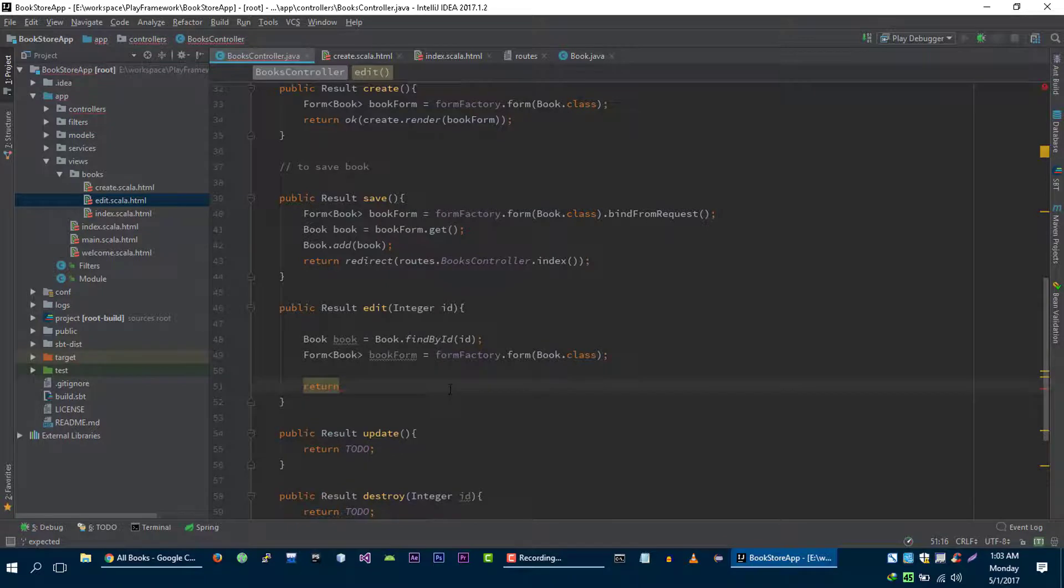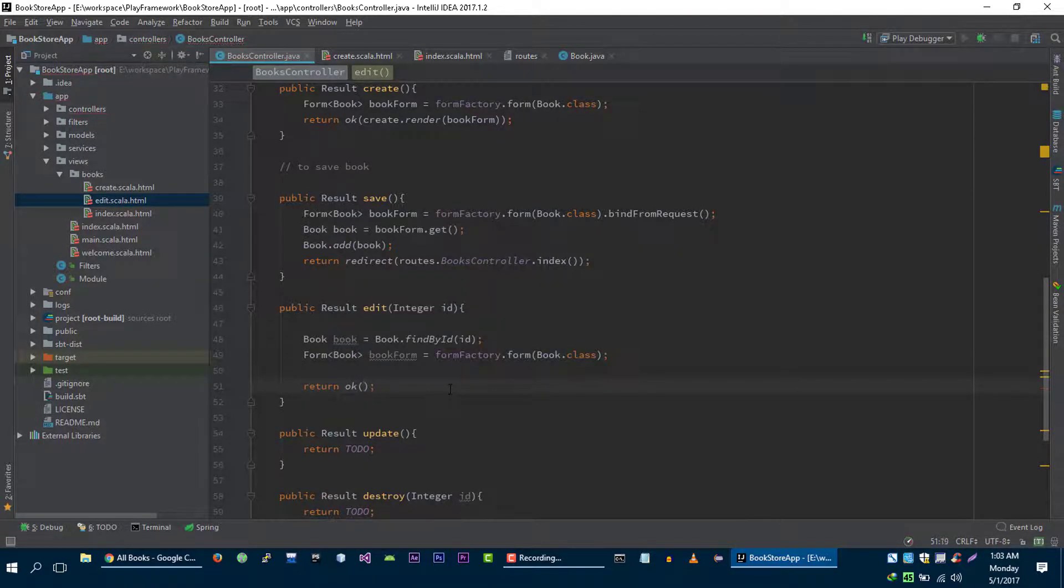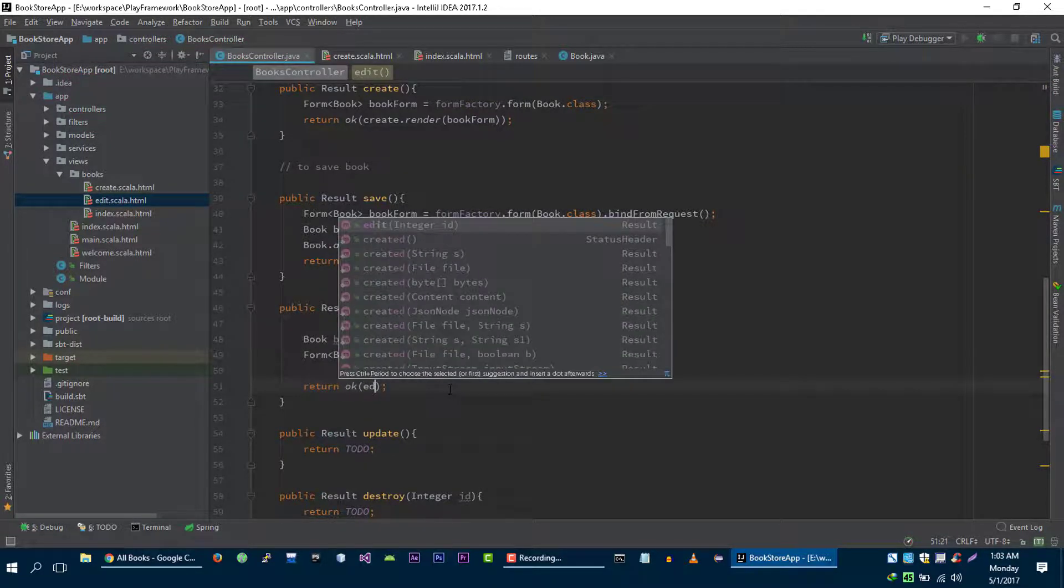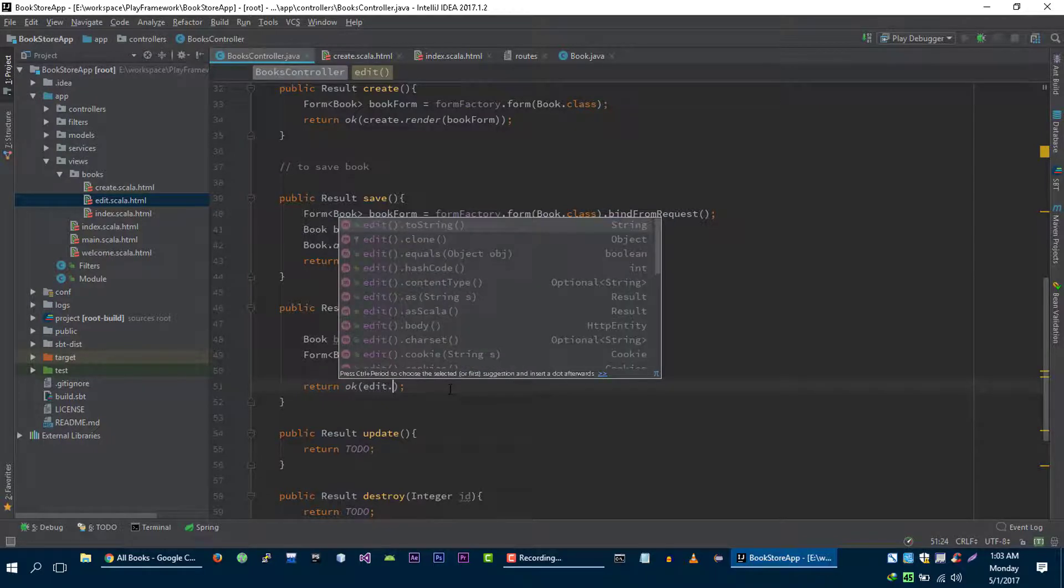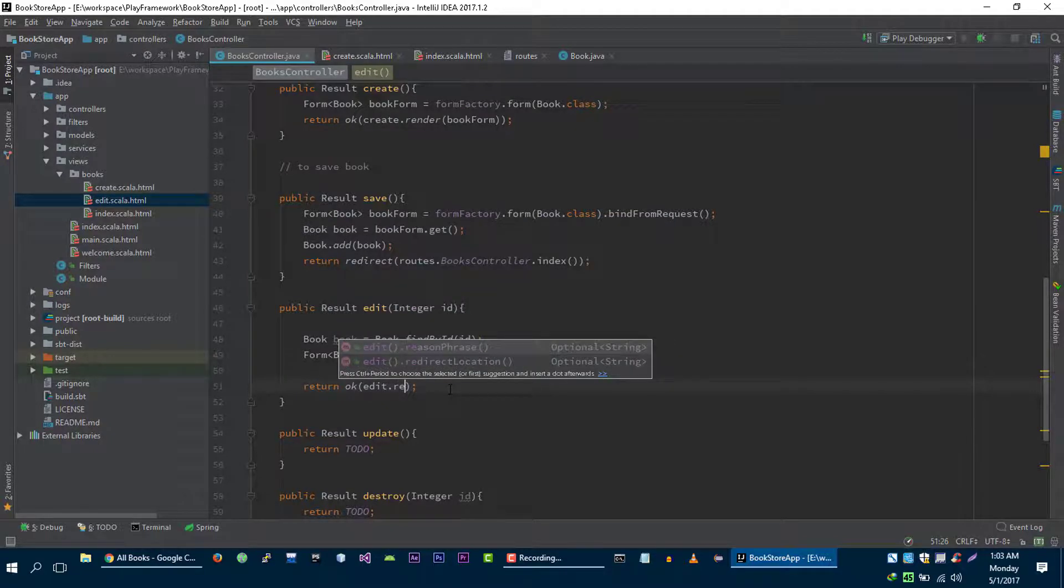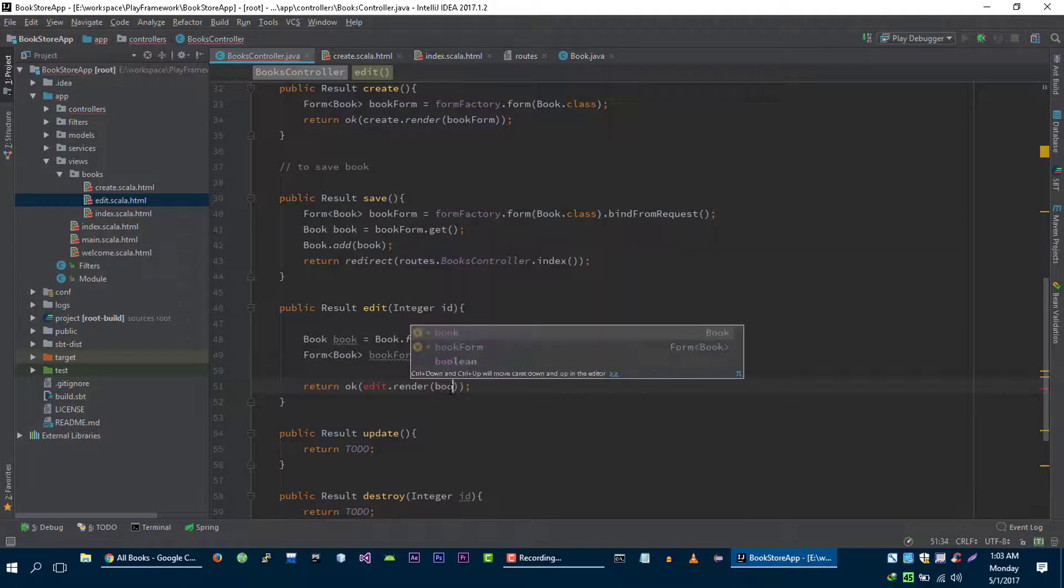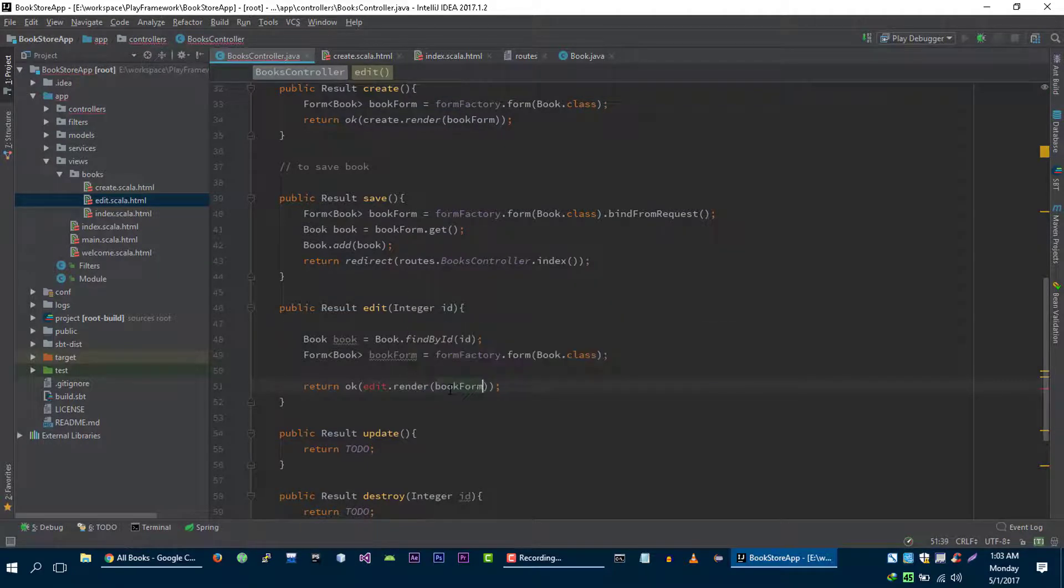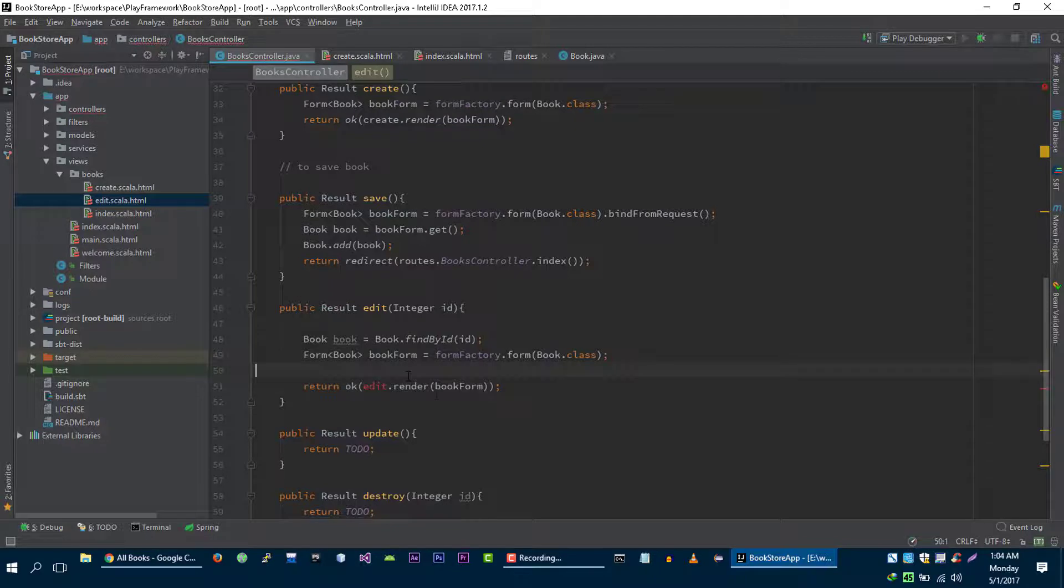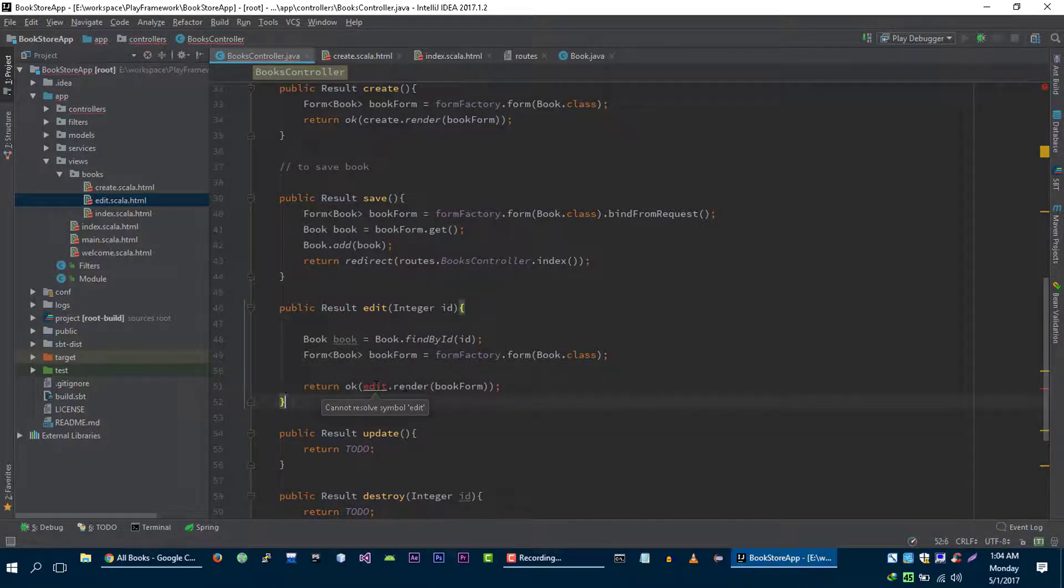Now let's pass this form to our view edit dot render book form. And don't worry about this warning, when SBT compiles this project it will be resolved.